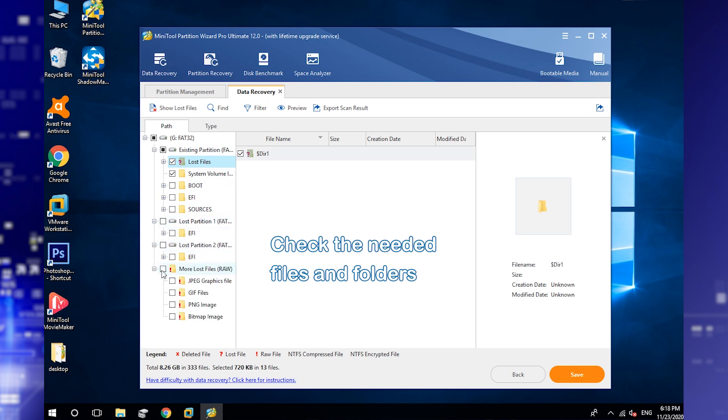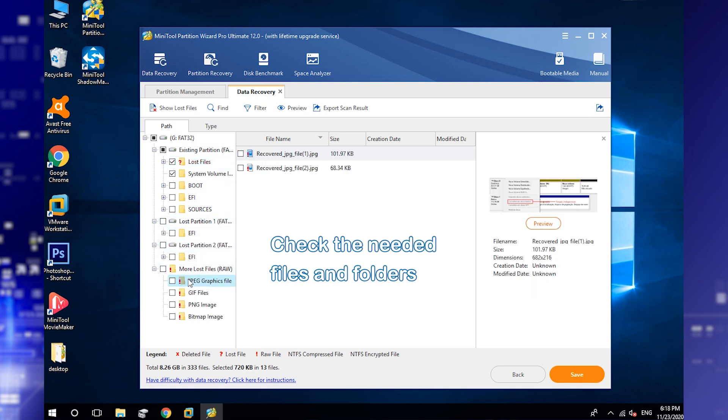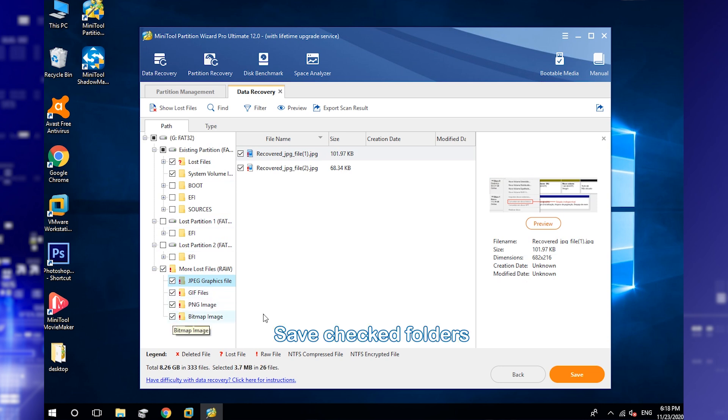After scanning, check the files and folders you need. Then click Save.